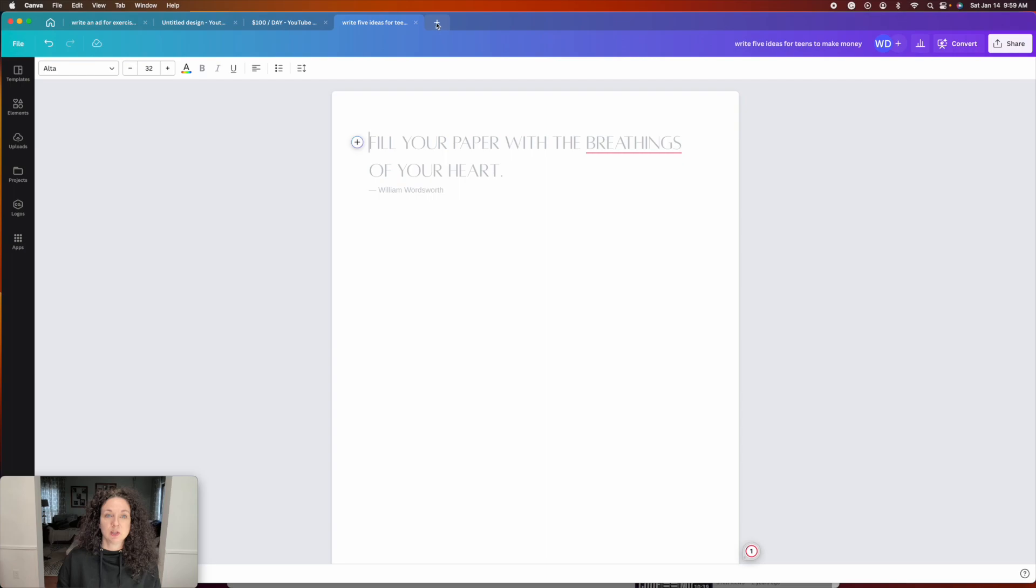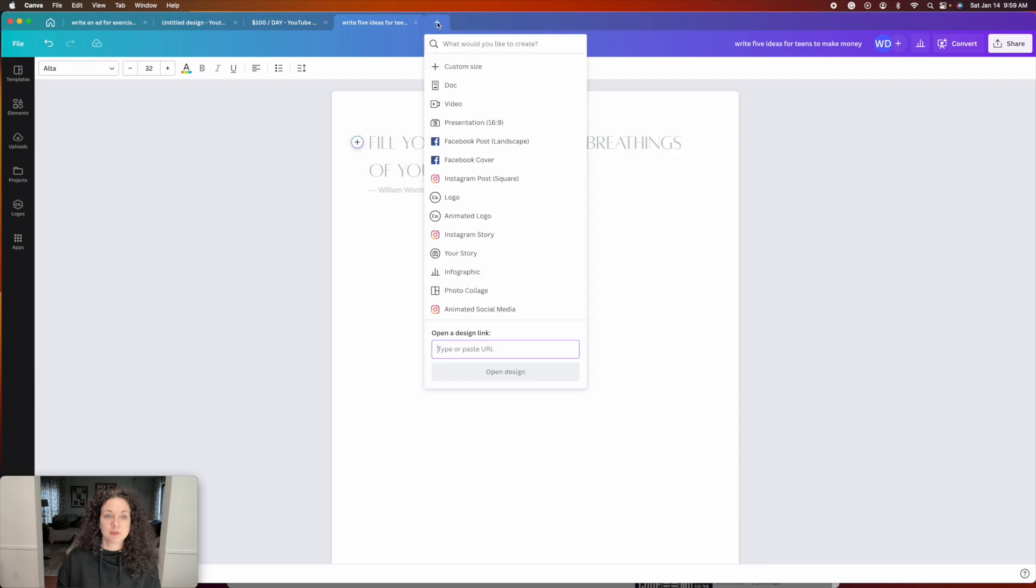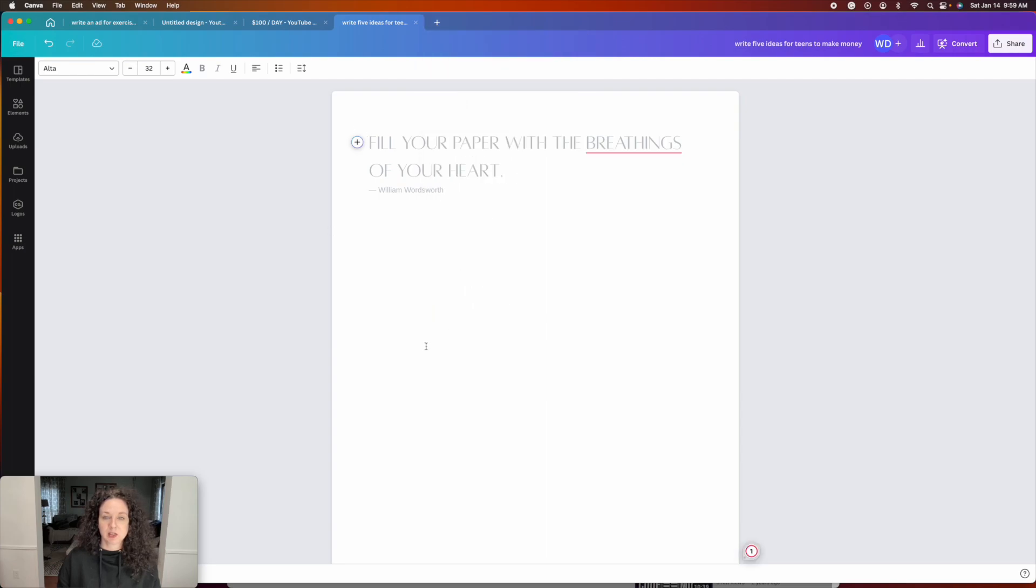So I'm going to share my screen. Let's jump in and take a look. First thing you do is you hit the plus button up here and you're going to choose Doc and it's going to be an auto-sized document.